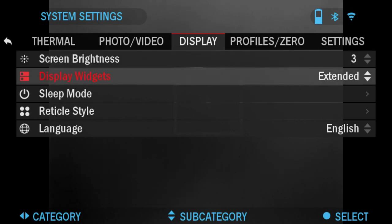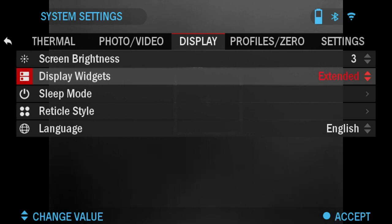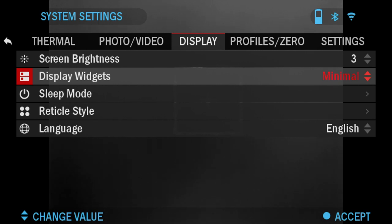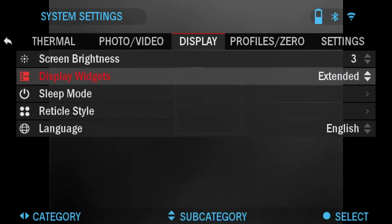Display Widgets: you can use Extended or Minimal. You will notice that in the home screen. If you have Minimal, you will be missing the cant and the tilt on your scope, only seeing the reticle, zoom level, and battery amount. With Extended, you will get the cant and all the other widgets on the home screen.